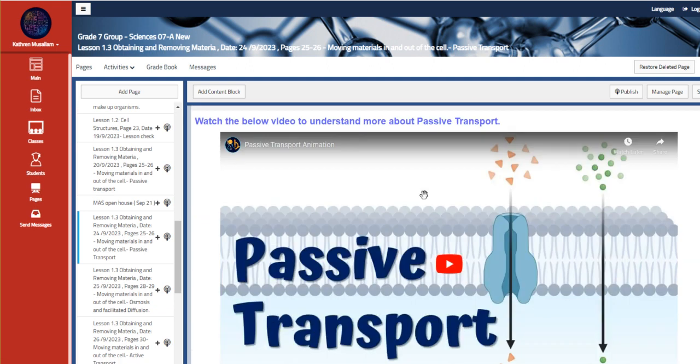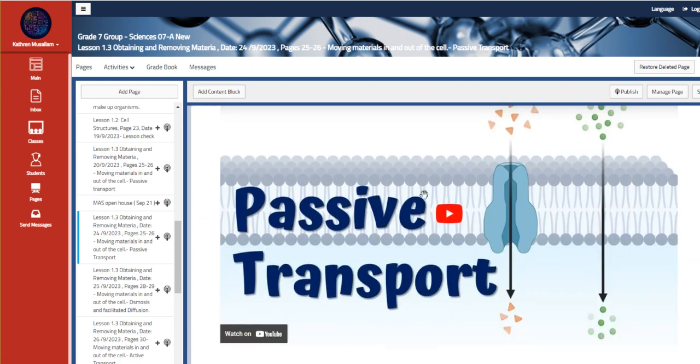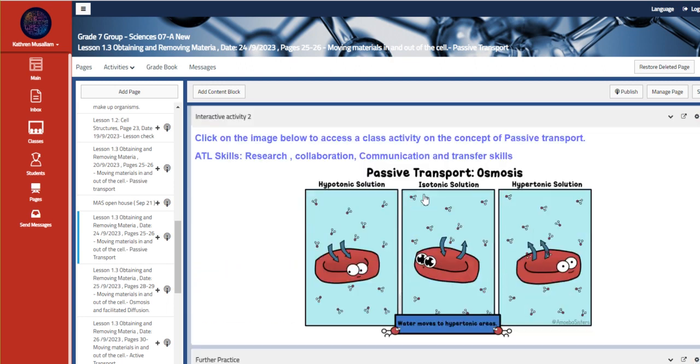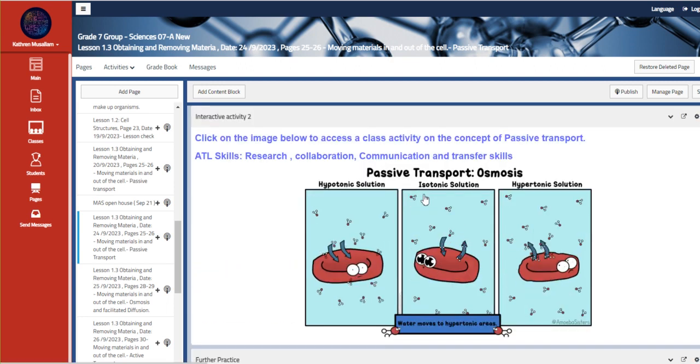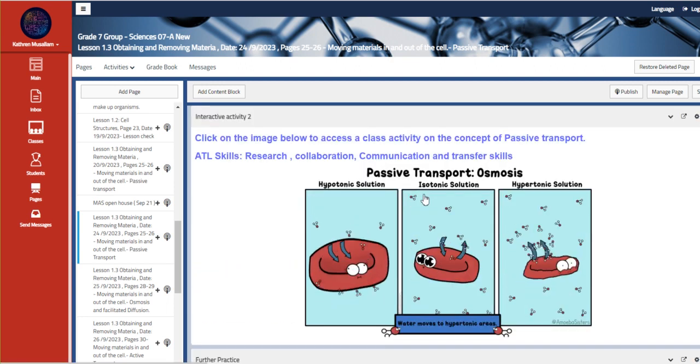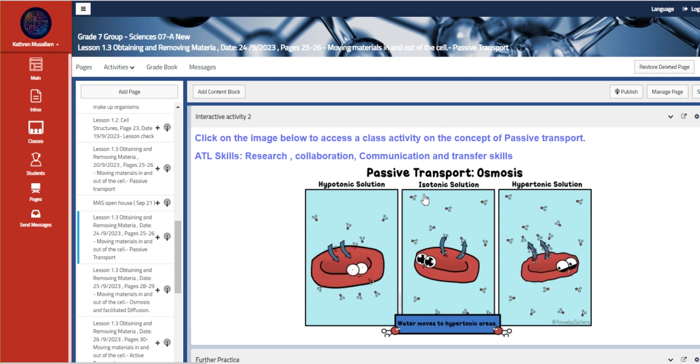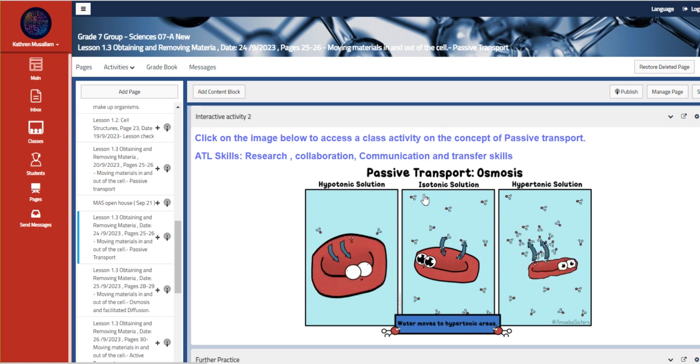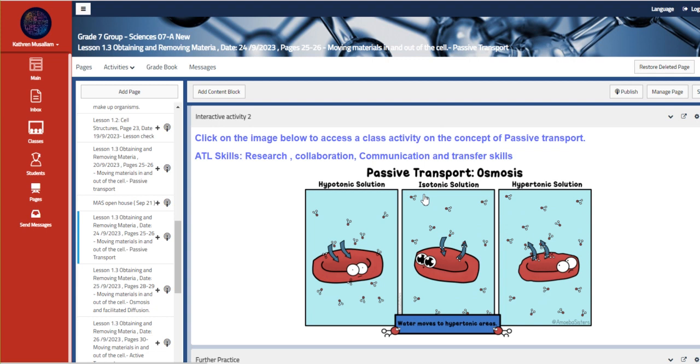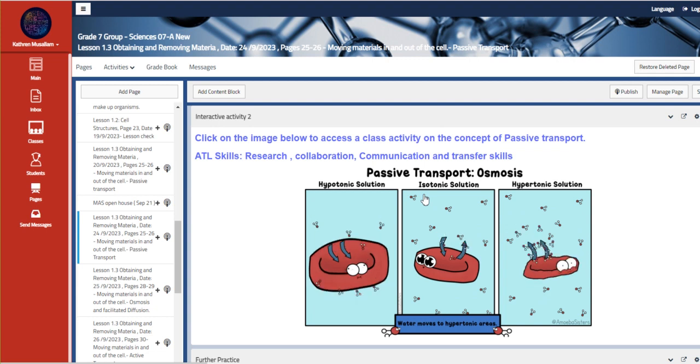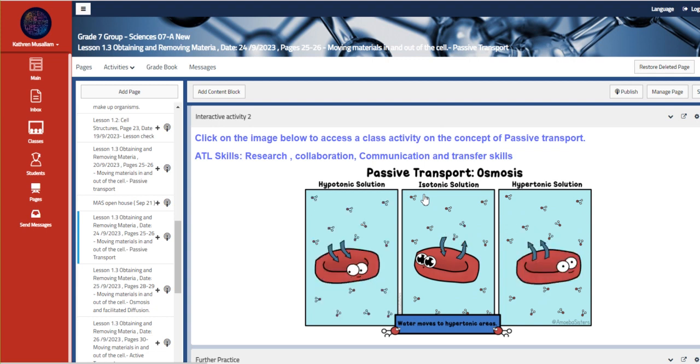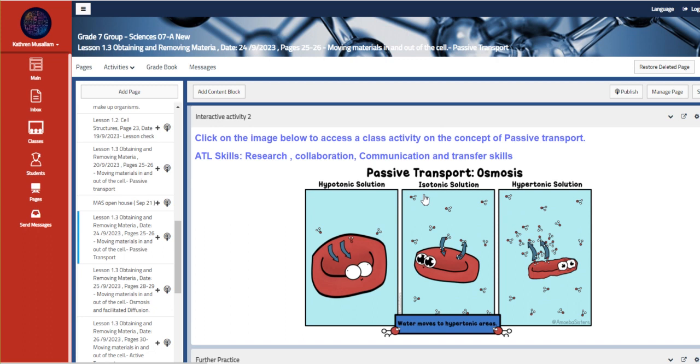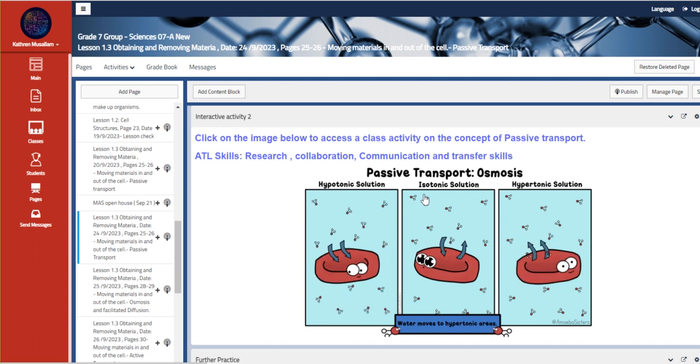And also, we have here the passive transport, another detailed video about it. We also have here a class activity that we are going to do together. Our basic ATL skills here are research, collaboration, communication, and transfer skills.